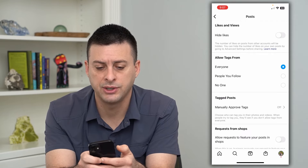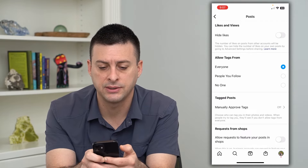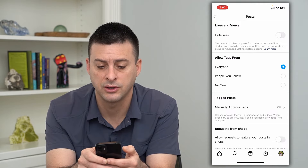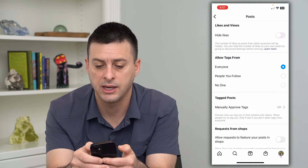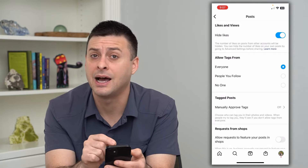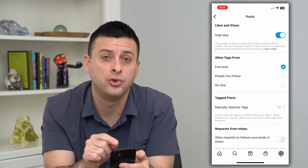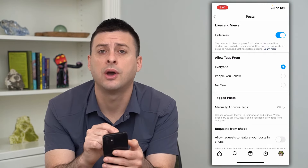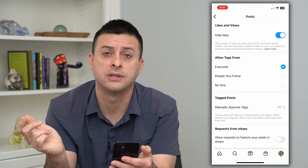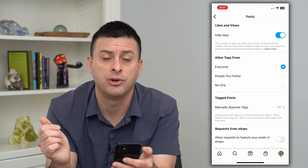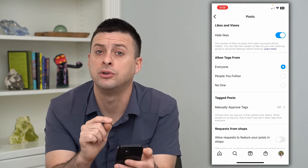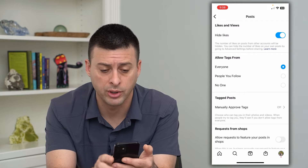The very first option is Hide Likes, and it says the number of likes on a post from other accounts will be hidden. So I can turn that on. This doesn't hide likes on your own post — you have to do that when uploading the post in the advanced settings, or you can do that on old posts.